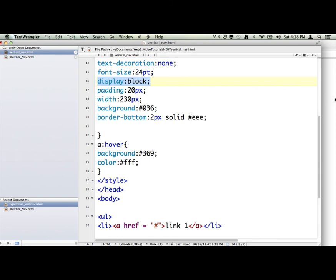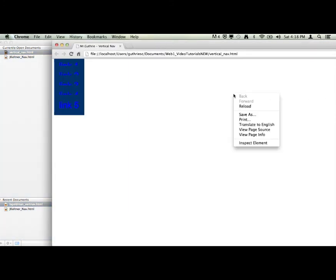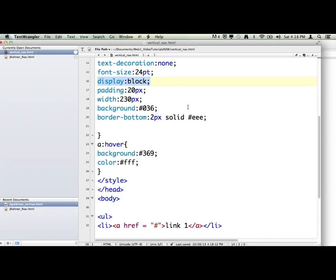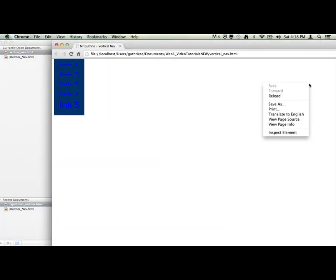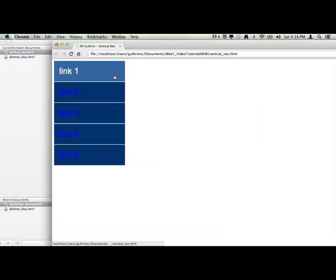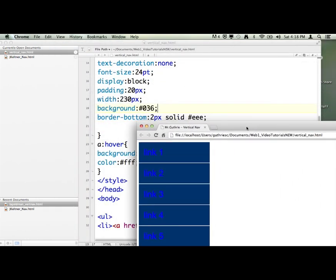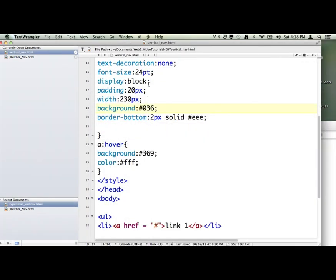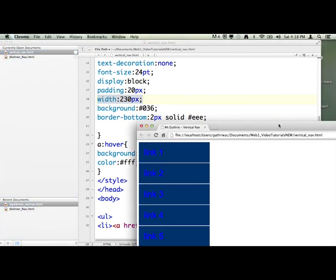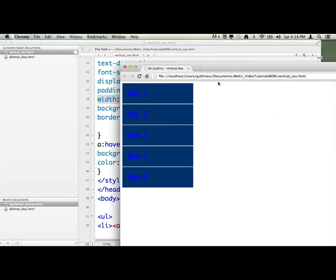But it basically takes that, maybe I have to save it here. Now I can update it. But it basically takes this whole area, because we have a certain width on it, it makes the whole A tag basically this area. So that way, my mouse turns into a hand over here and not just on the text.